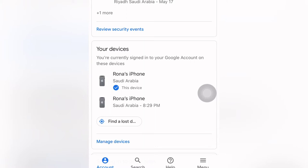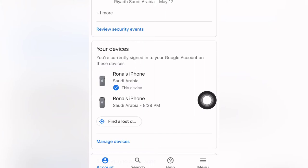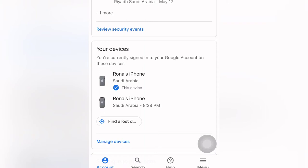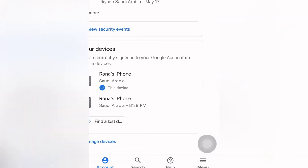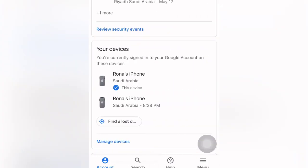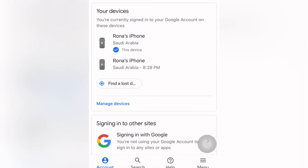By doing this, we should remove this device or sign out on the other device, so that the device you use on the other one will no longer show your YouTube there. You can check your YouTube videos and advertisement by going to Manage Devices.